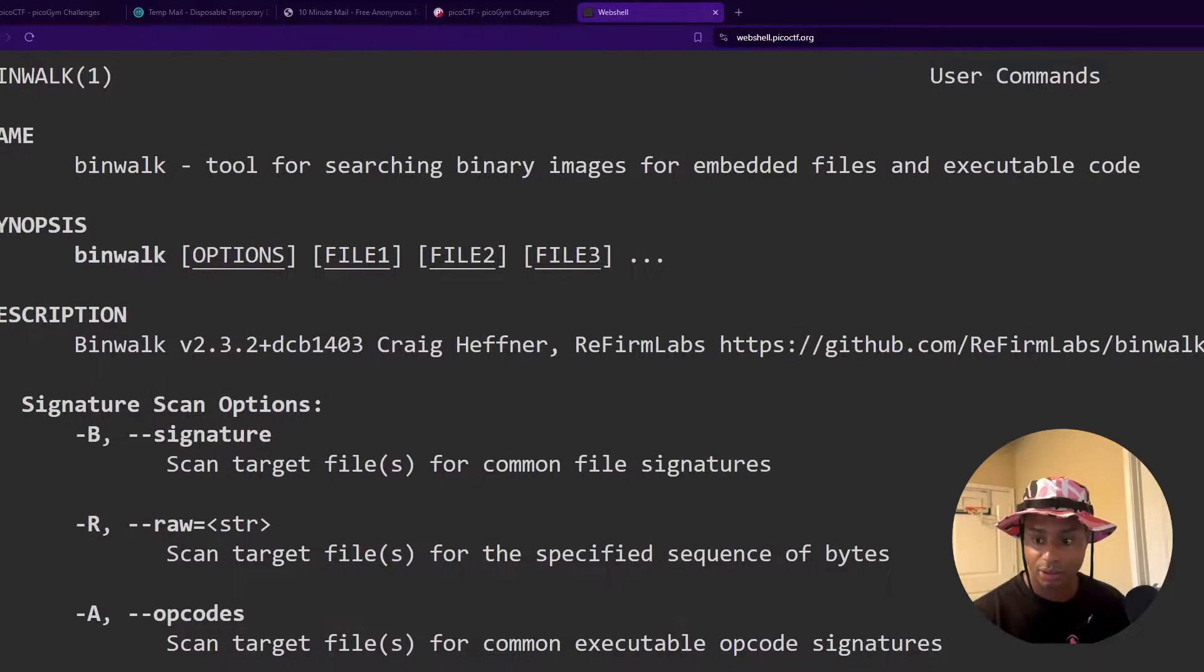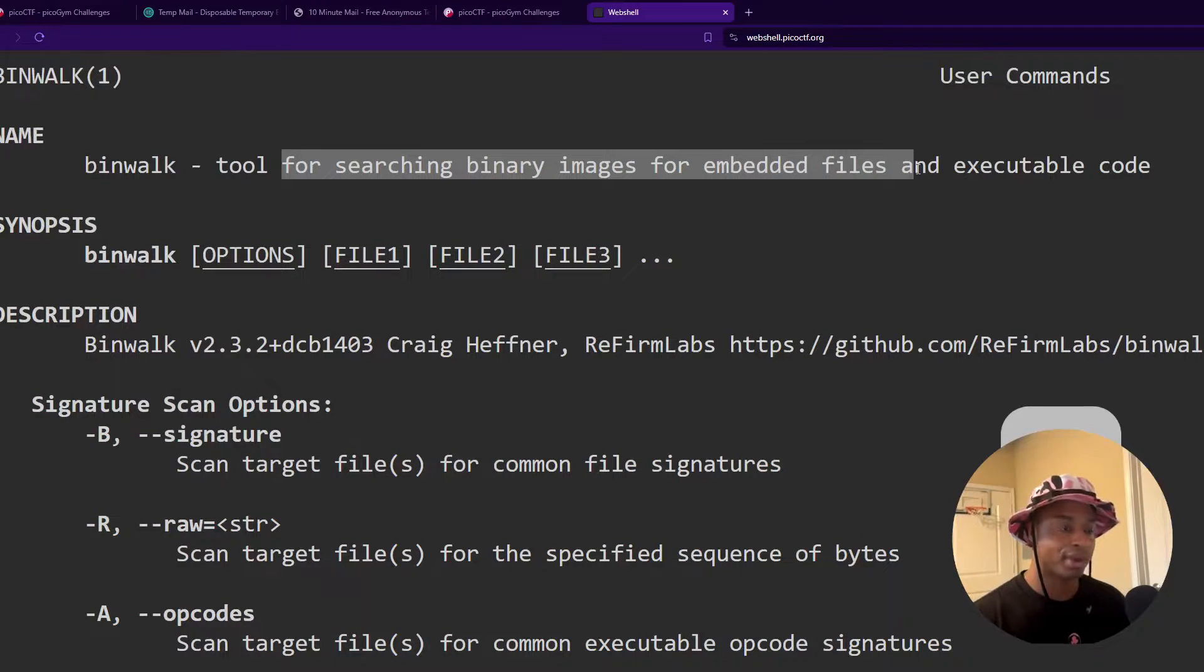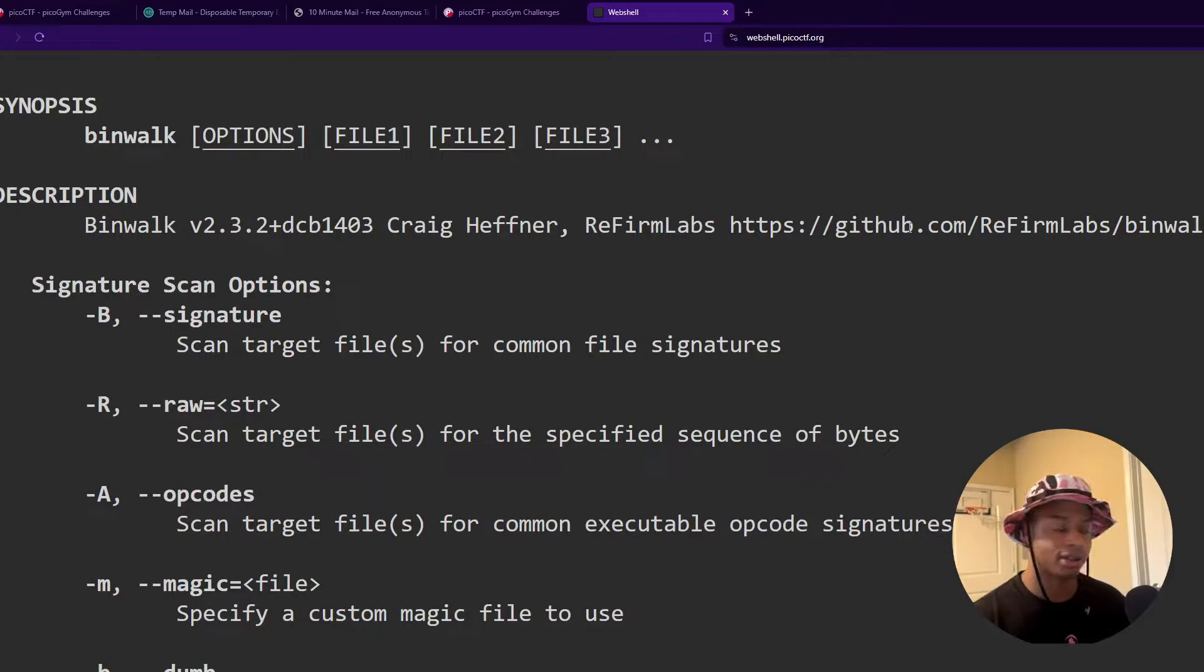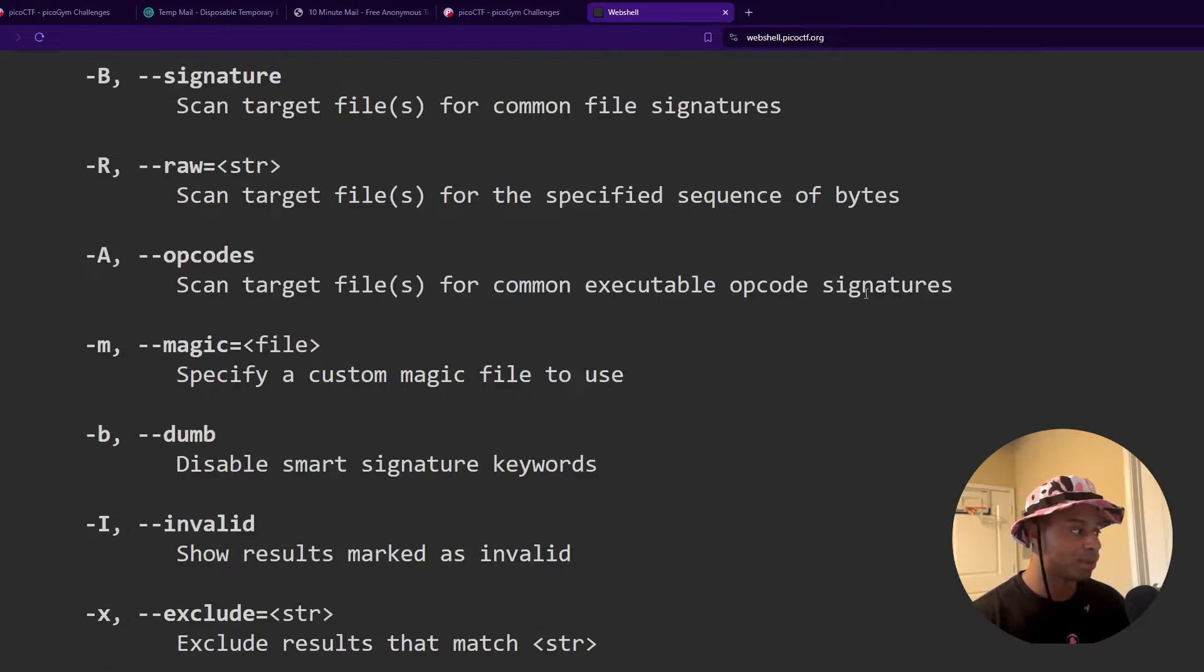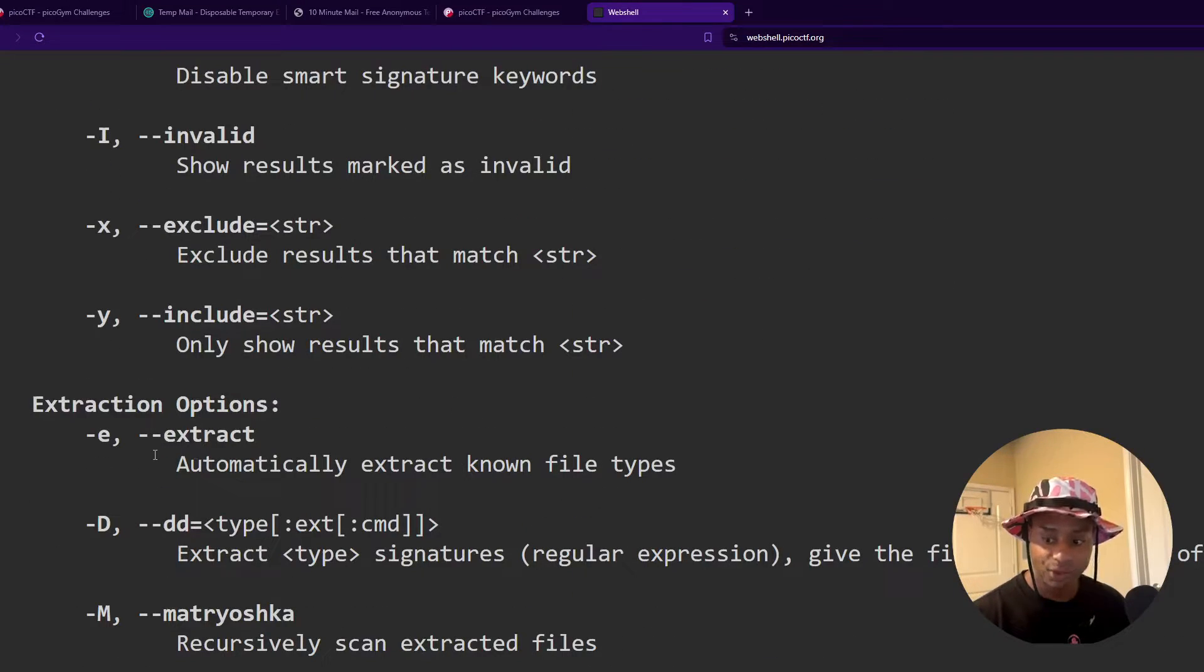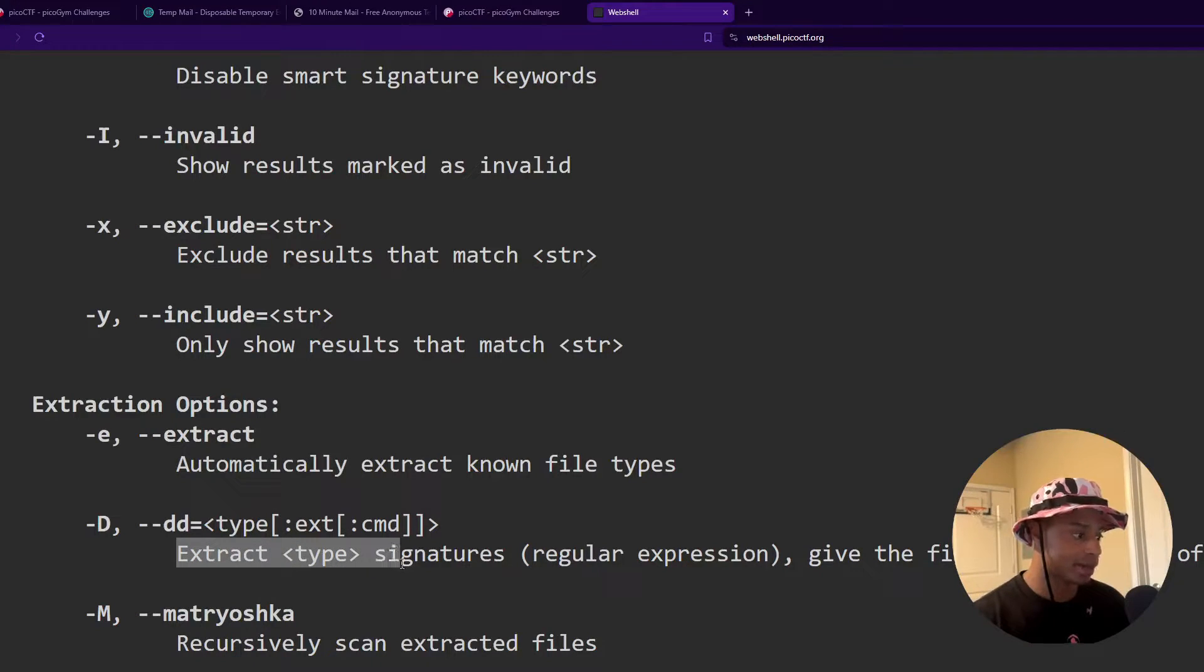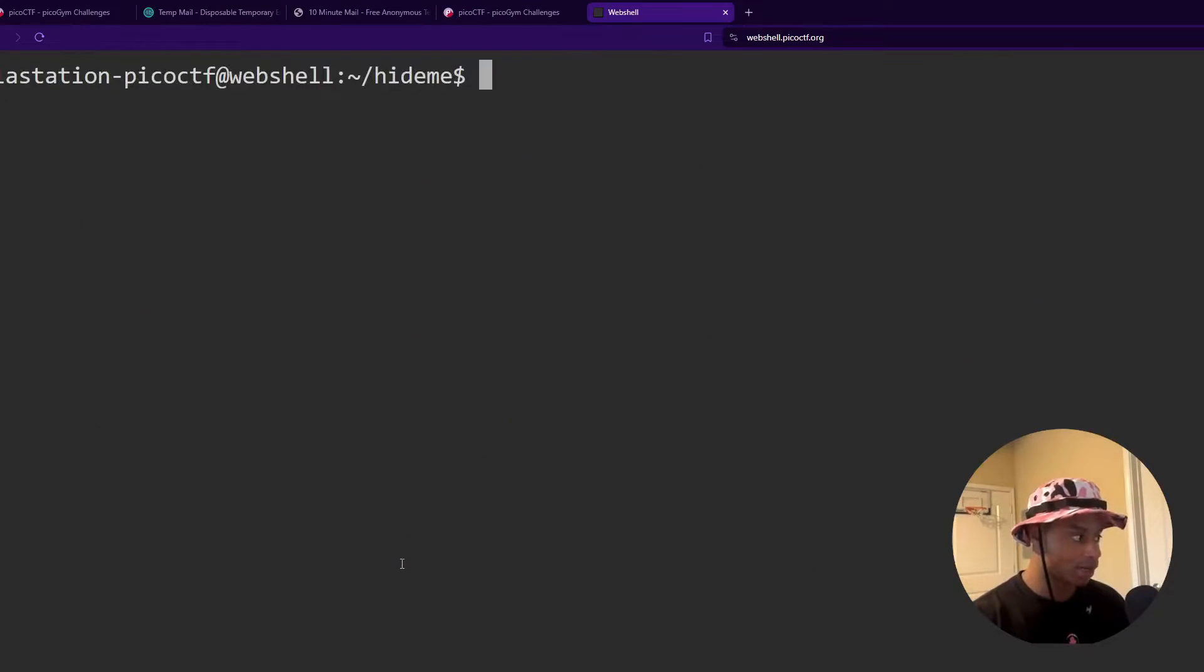So up here, the description. So binwalk is a tool for searching binary files for embedded files and executable code. So if you think there's a hint or indicator that there might be something embedded within your file, whether that's a PNG or something else, you can run binwalk on it. And there is different options for extraction. We see attack E to automatically try to extract things. And we see attack capital D to extract on specific file type signatures. But I'm a queue out of this.